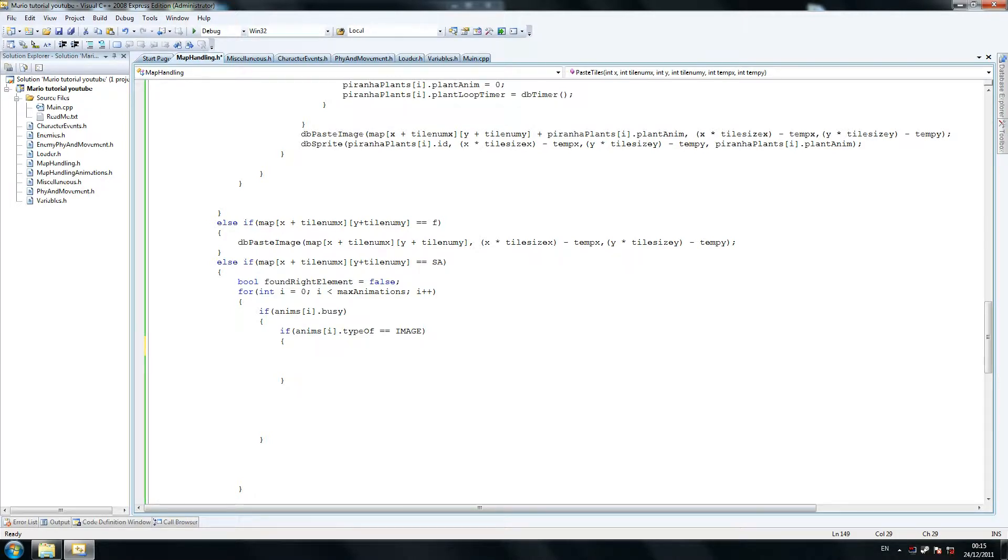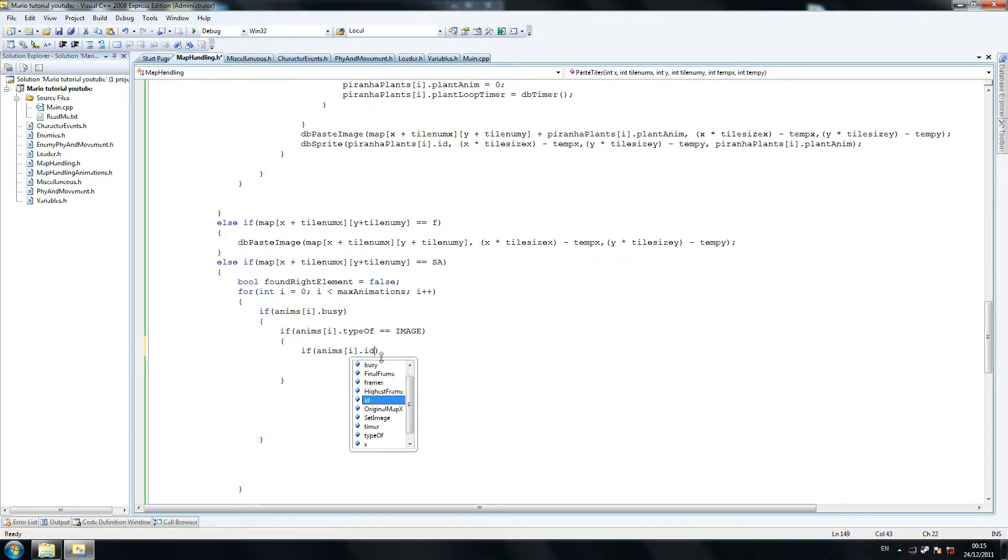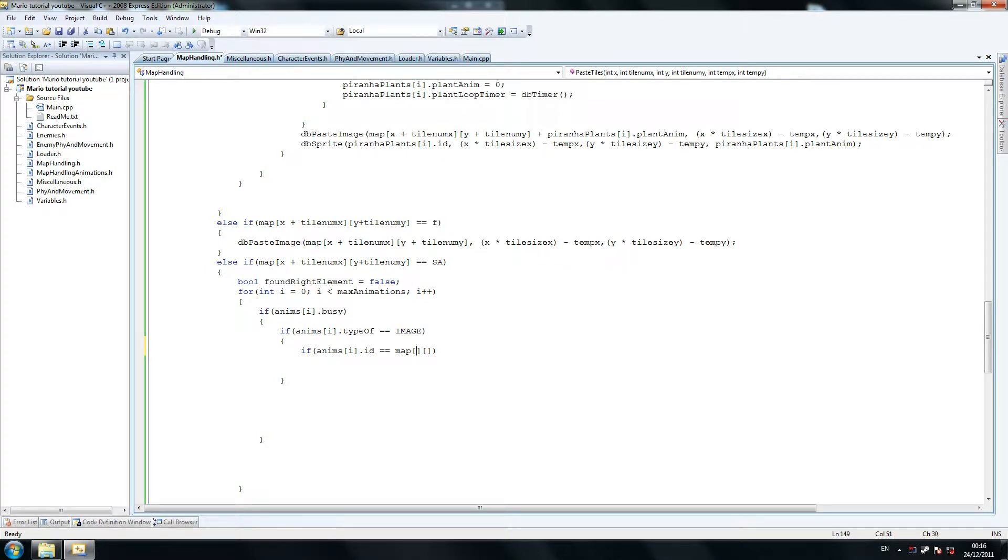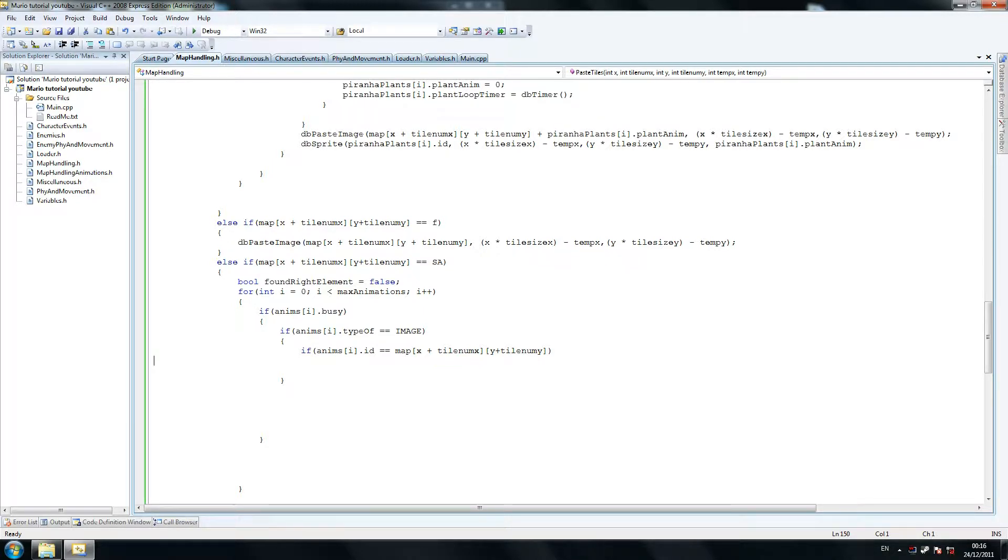I've really tried, you could but you can't, and this costs us an extra class which is map handling animations which is a bit of a bastard. So then we say if anims I dot ID equals equals map open open, and then just basically it's this, I'm just going to copy that. If it equals this, then what we're going to say is found right element equals true.